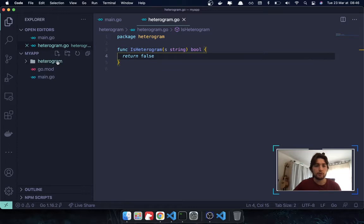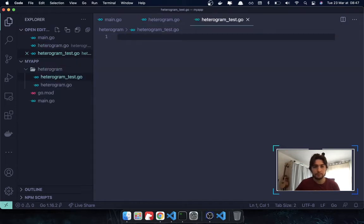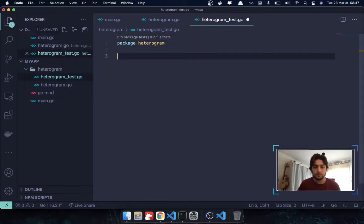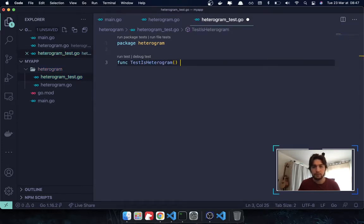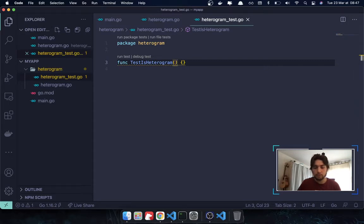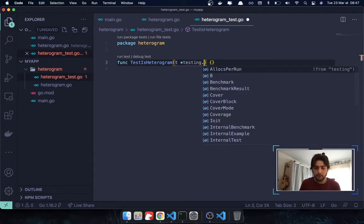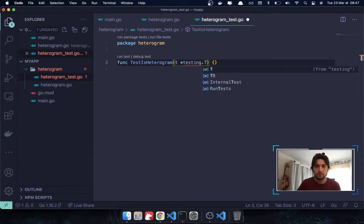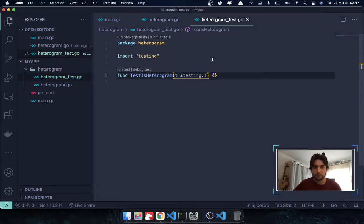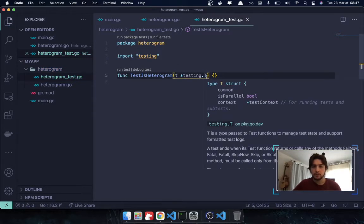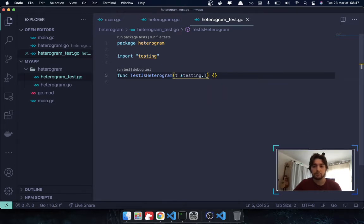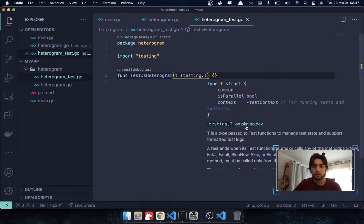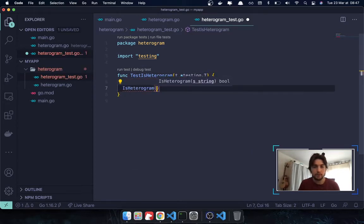And now, I'm going to create another file. And I'm going to name heterogram_test.go. It's going to be of the same package. And here, I'm going to have function name TestIsHeterogram. And I'm going to pass in a pointer to the testing package of golang. And I'm going to get the struct t. Need to import it. And the struct t is basically a struct that allows us to have access to functions to manage the test state and support it from our logs, as you can read here.